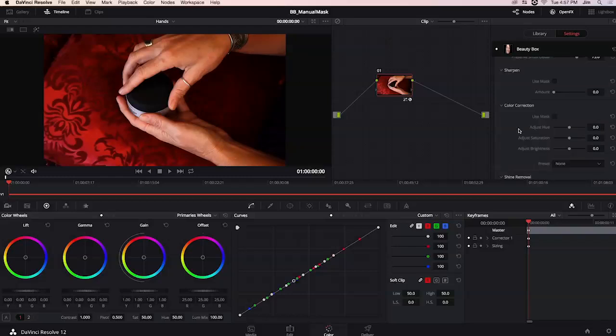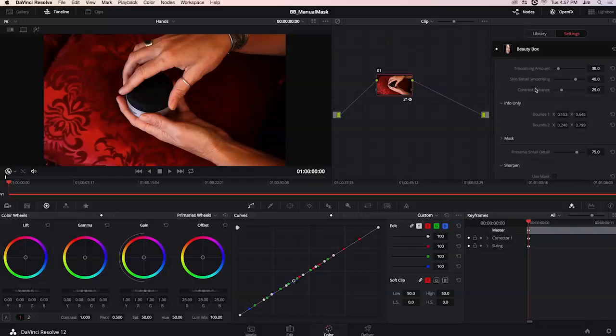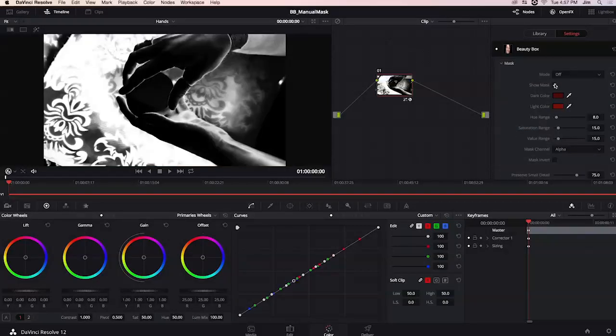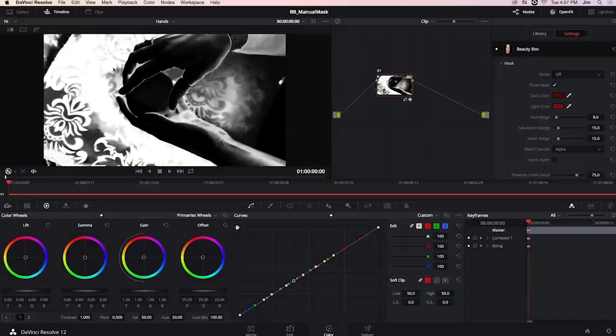If I click on show mask you'll be able to see that we're selecting more of the pillow than we are of the hands and this is where Beauty Box can become problematic when we don't have any face to reference for our analyze frame button.